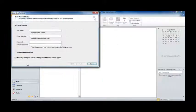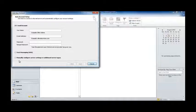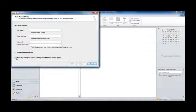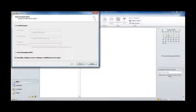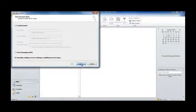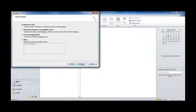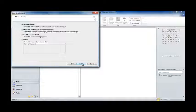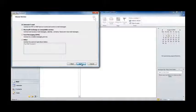OK. First of all, we're going to select Manually Configure Server Settings or Additional Server Types. And then we're going to hit Next. We're going to leave the Internet Email option selected, and hit Next.